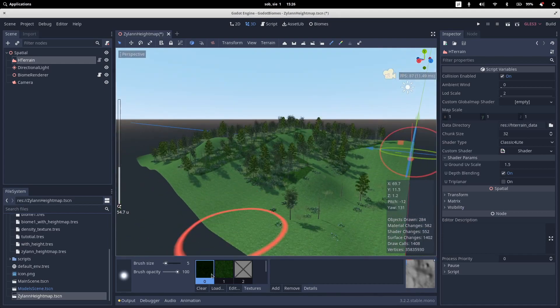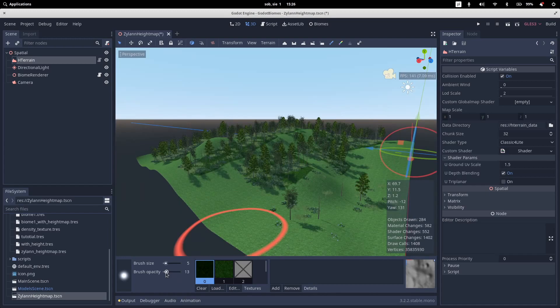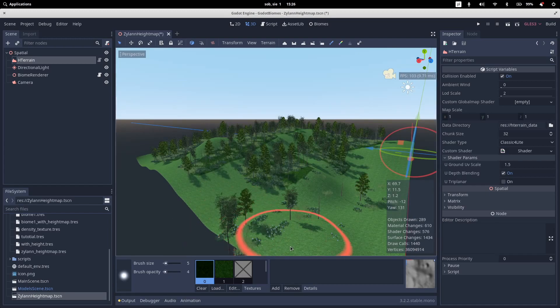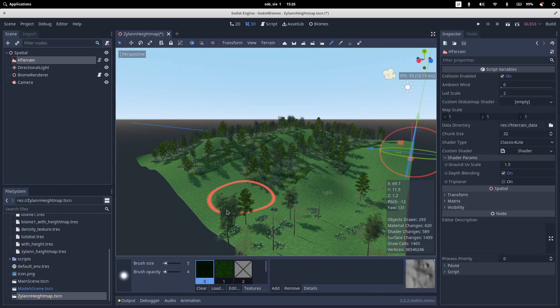I can also of course decrease the opacity so I set up something really low and I can sprinkle it, something like that.